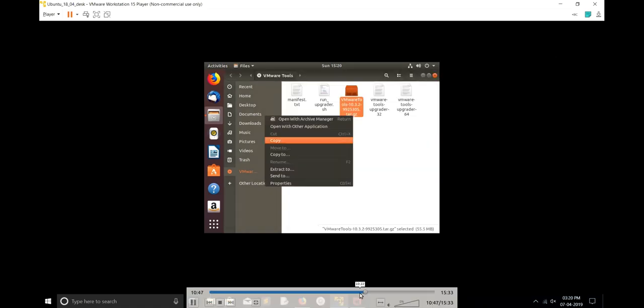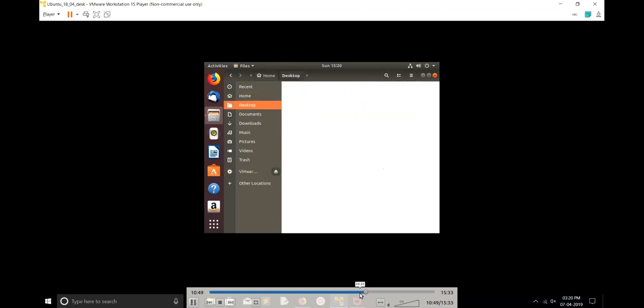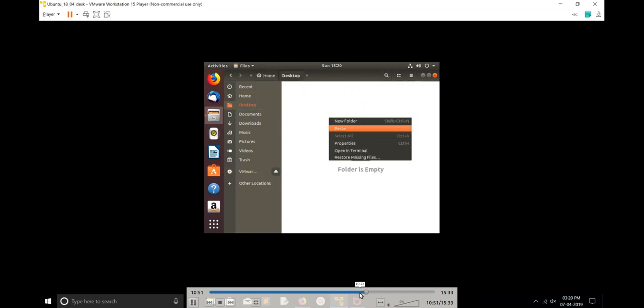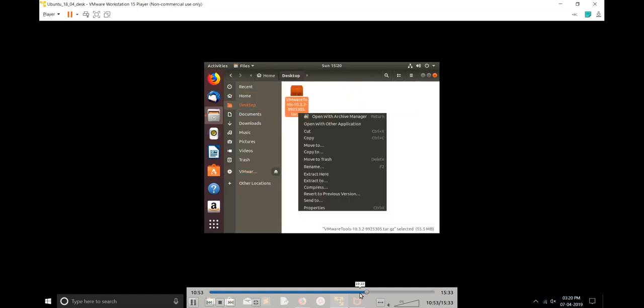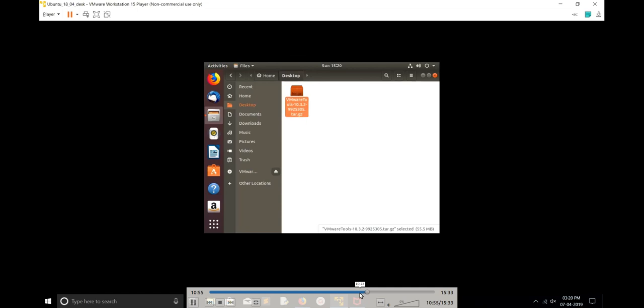Right-click and copy, then paste it in some path, in desktop. Then right-click and extract.